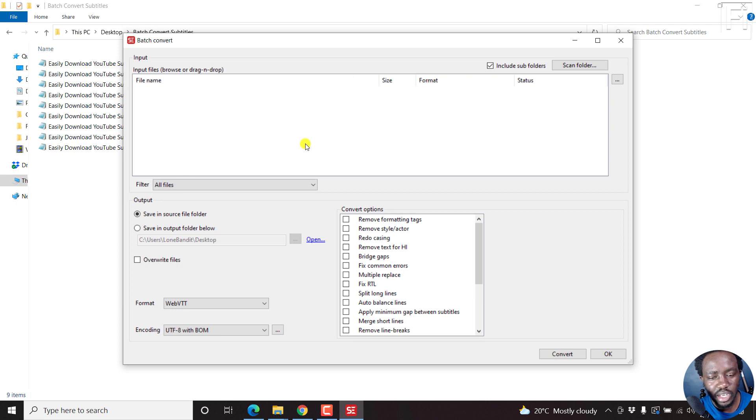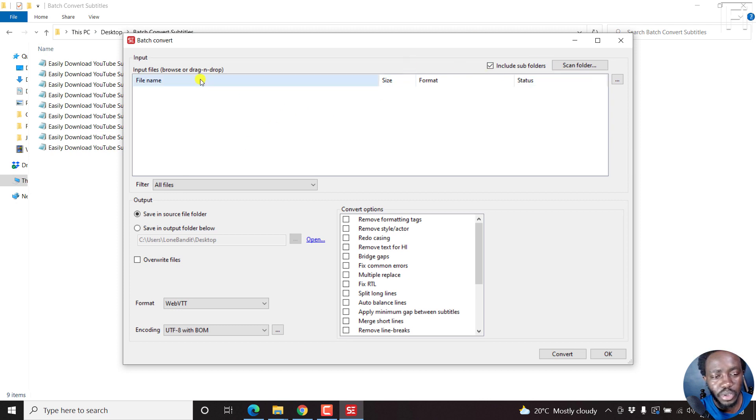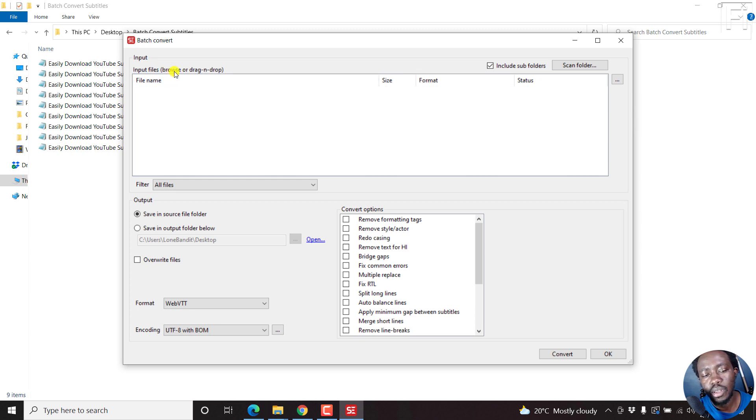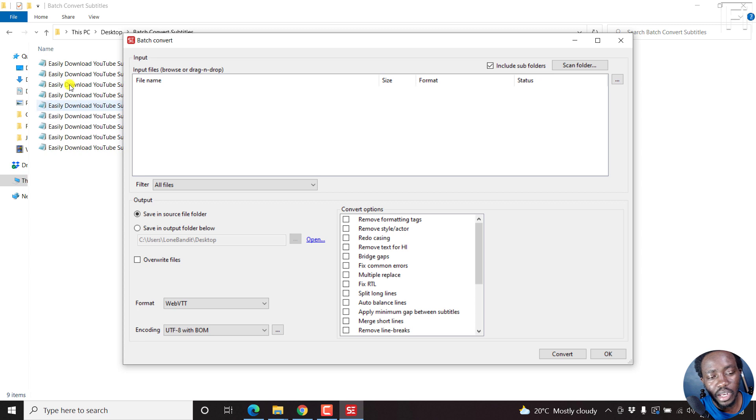Once you click on that, everything kind of disappears, but now you have the option to batch convert. You'll see the file name, size, format, etc. You can browse or drag and drop your files here. We can actually just select them and drag and drop.